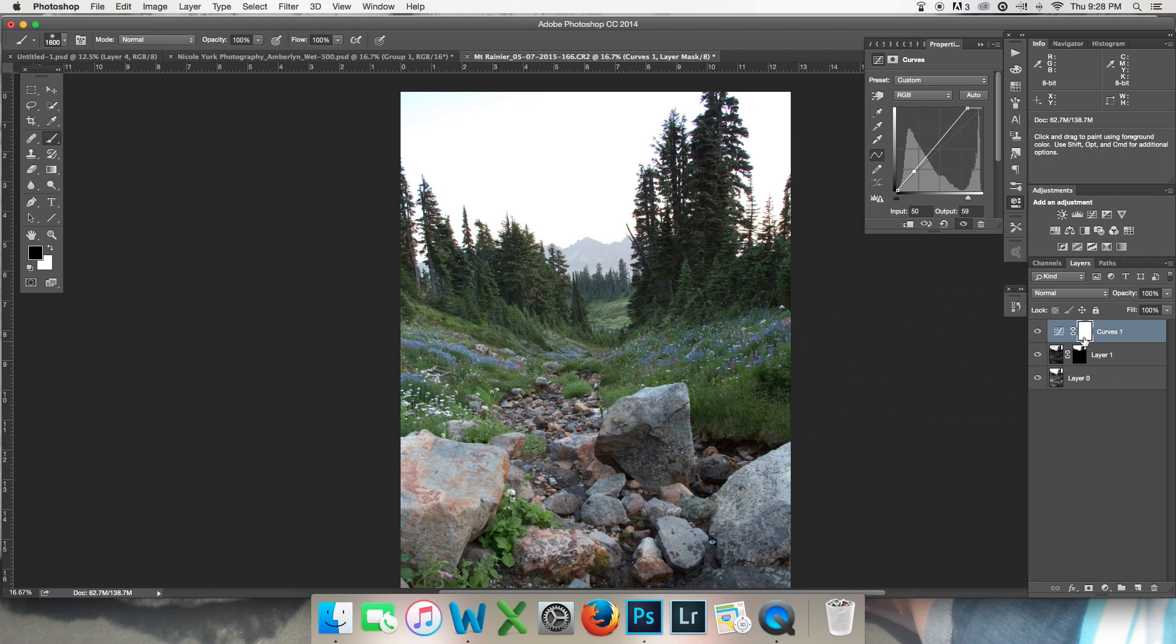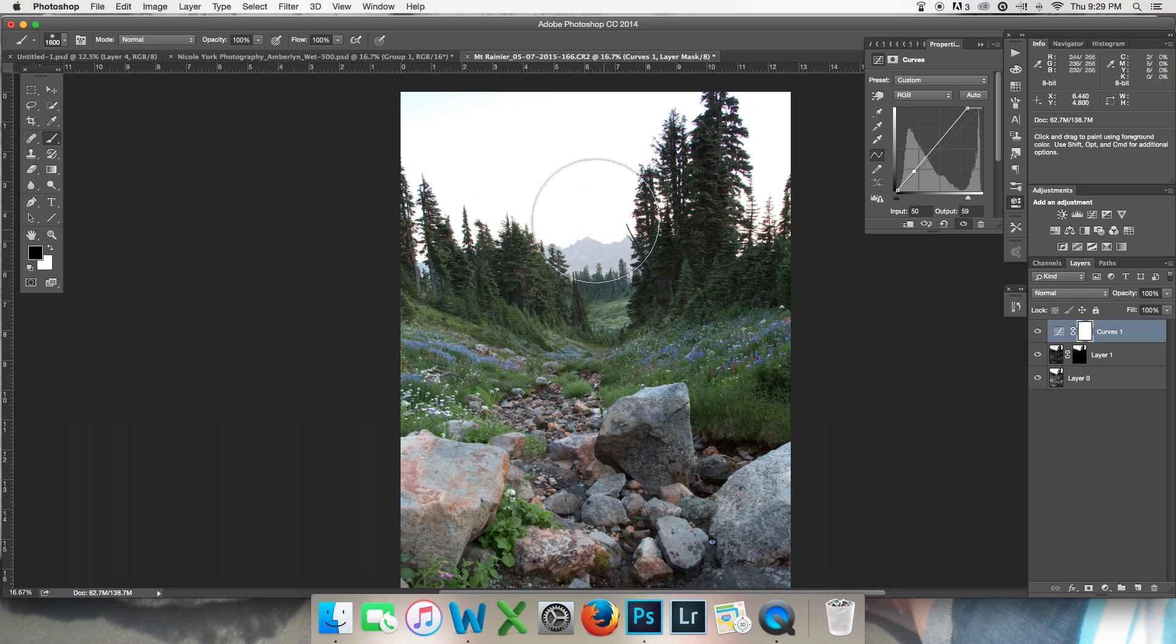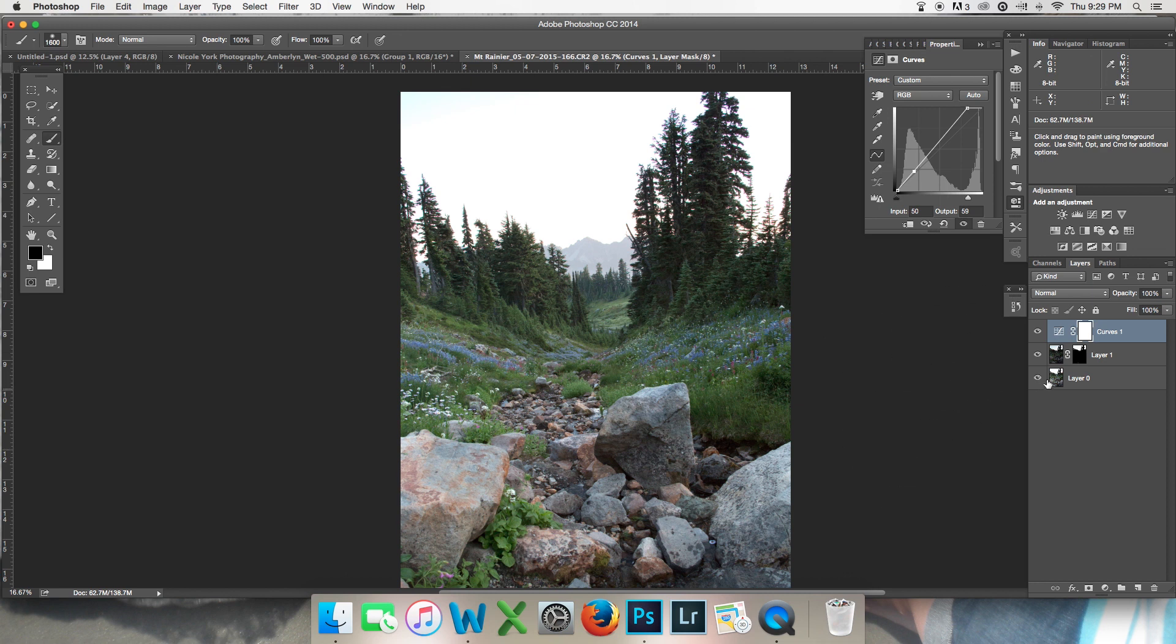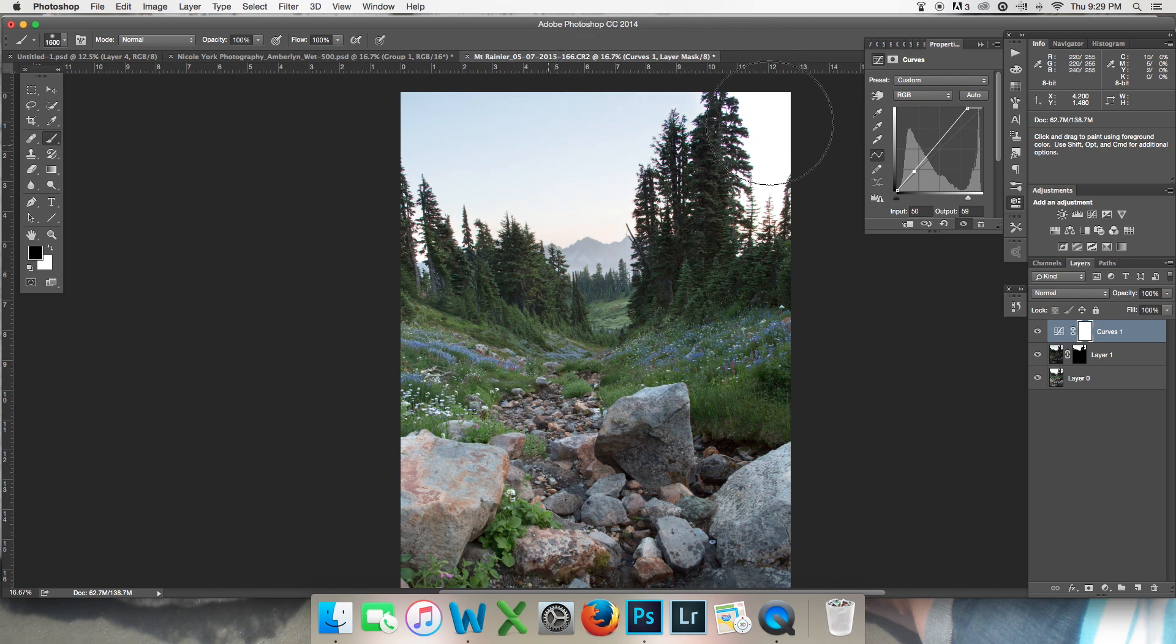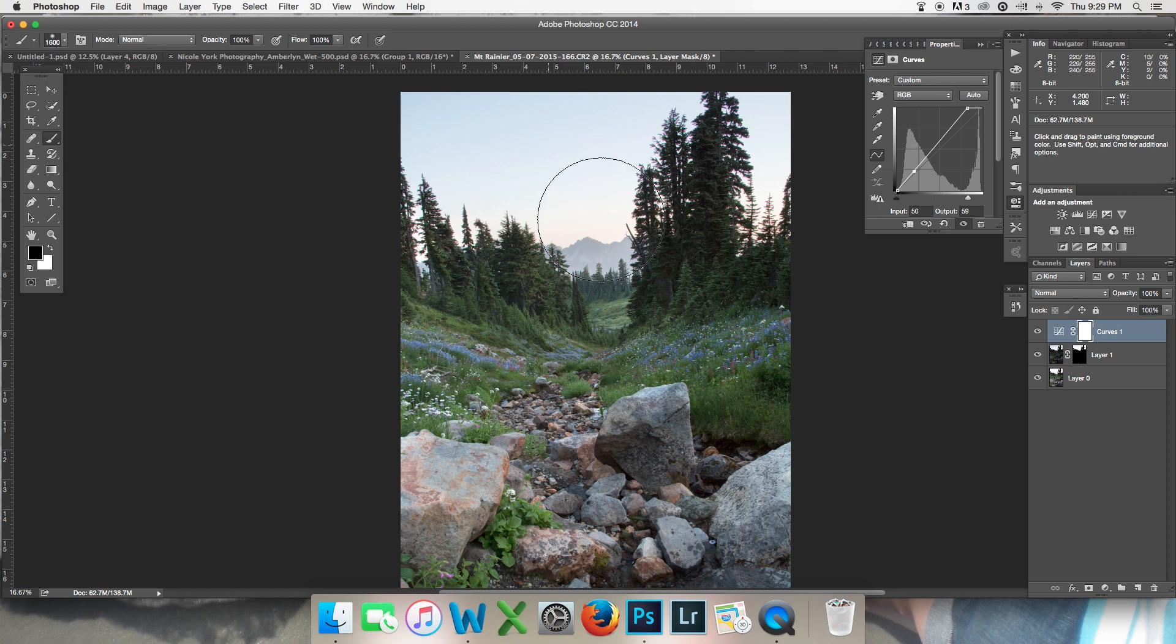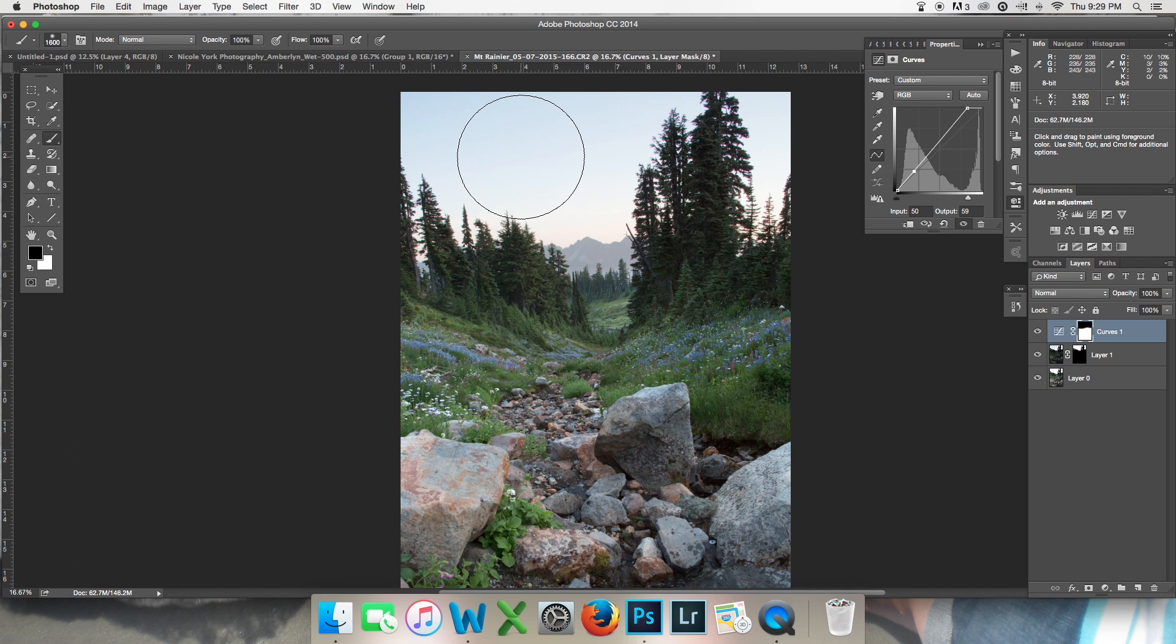The problem is, since the adjustment is applied globally to the entire image, it's also applying it up here to the sky where I don't want it. So I have the same options in this situation as I had when I first started editing. I can either come in with a black brush and paint on this adjustment layer to try to get rid of that, which is, of course, then going to start affecting the trees if I use a big brush. And then I'll have to do painstaking detail work if I use a tiny brush.